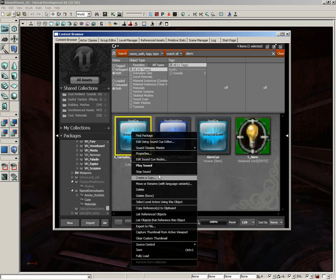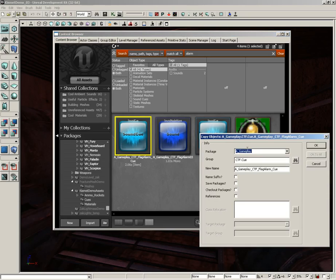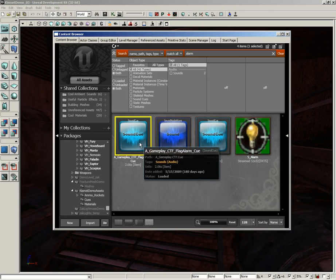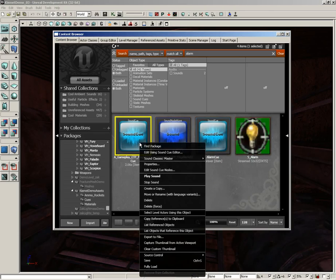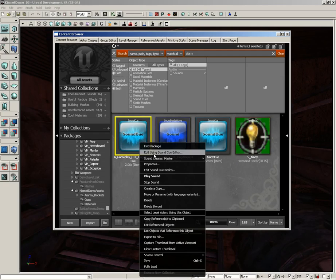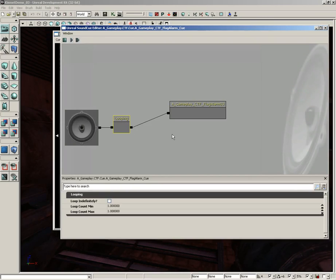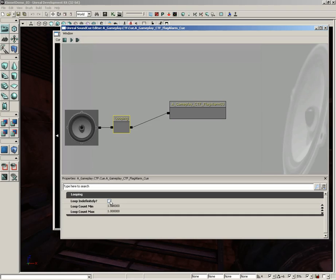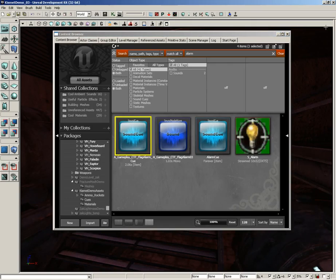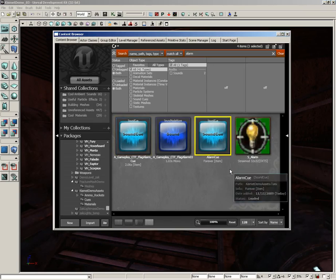Now all I did was I right-clicked on this and created a copy, and then we went into the package. I gave it a custom package name and I called it just Alarm Cue. Then you can take the copy, right-click on it, and choose Edit Using Sound Cue Editor. It has this looping node—if you like, you can just take Loop Indefinitely and set this to on, and then as the name suggests, the thing's just going to go on forever.